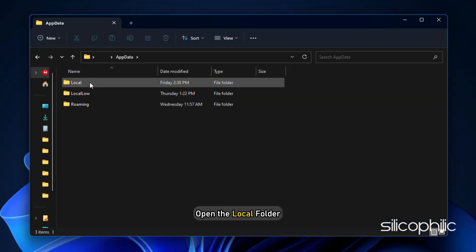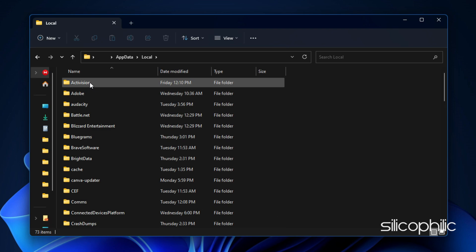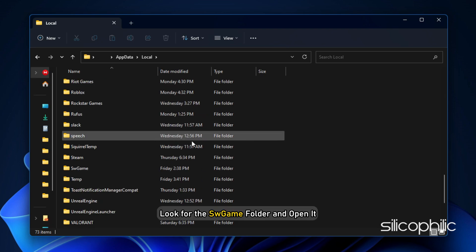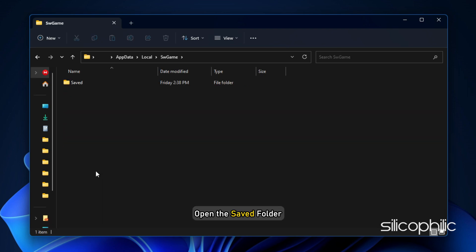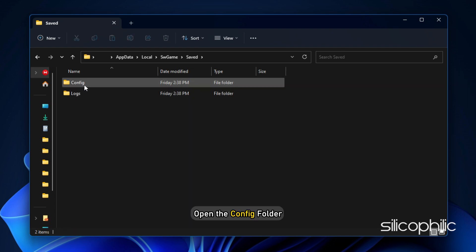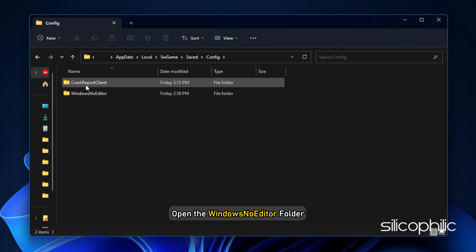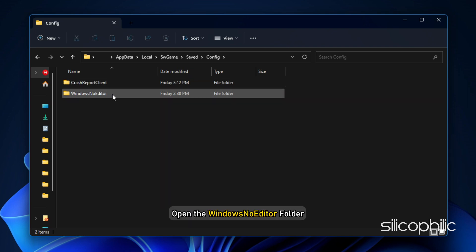Next, open the Local folder. Look for the HWGame folder and open it. Next, open the Saved folder. Open the Config folder. Open the Windows No Editor folder.